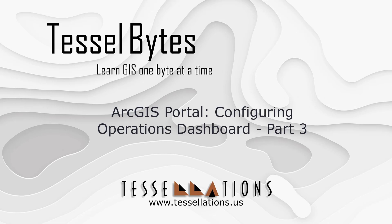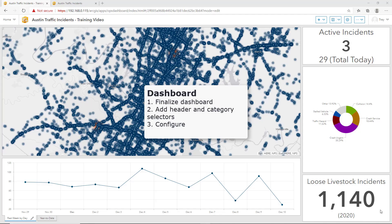Welcome to Tesselbytes, Service GIS and Small Bytes. Today we will be covering ArcGIS Portal, Configuring Operations Dashboard, Part 3.